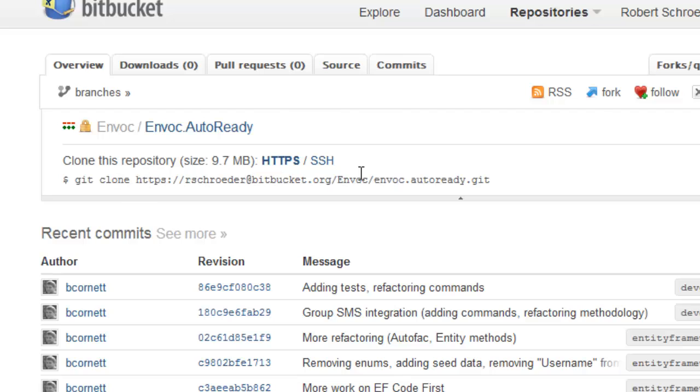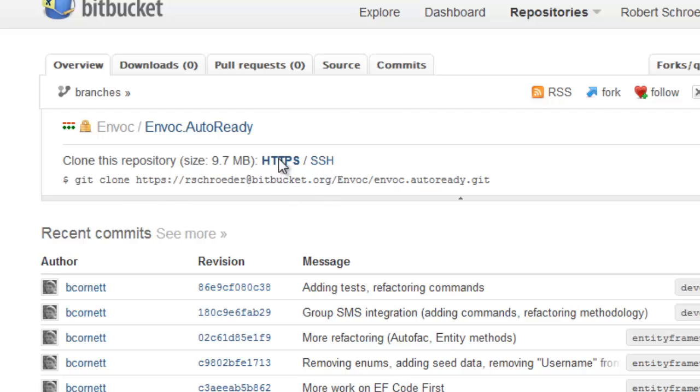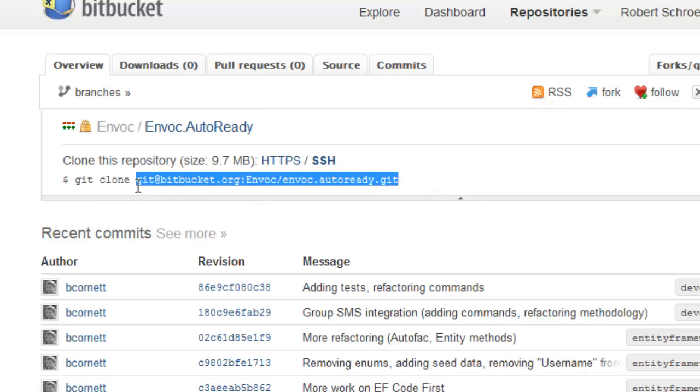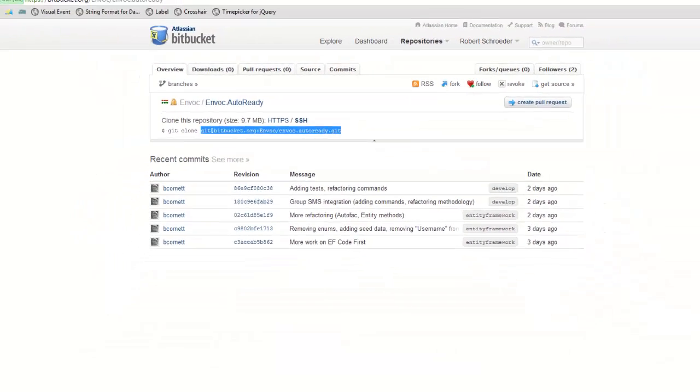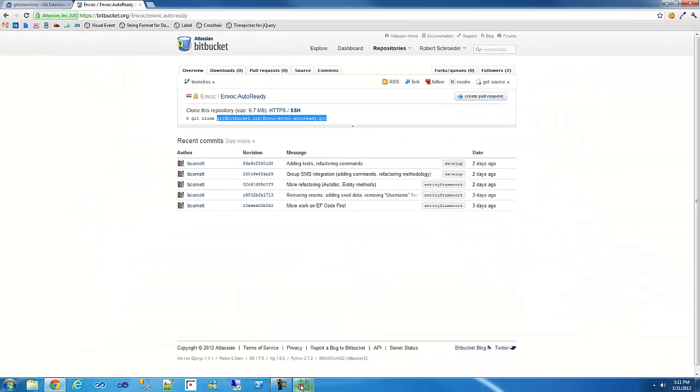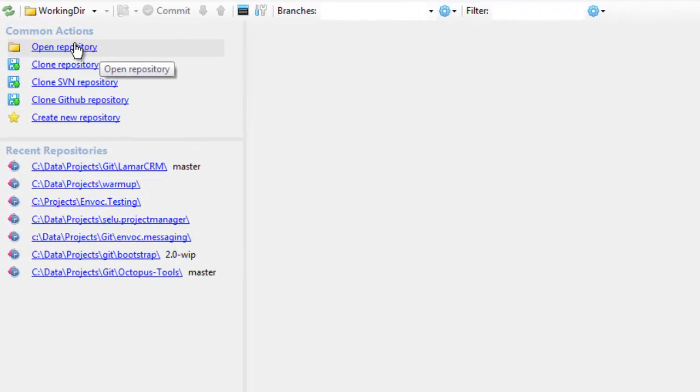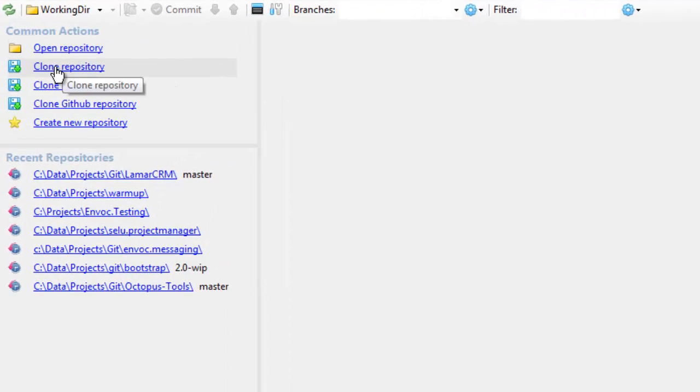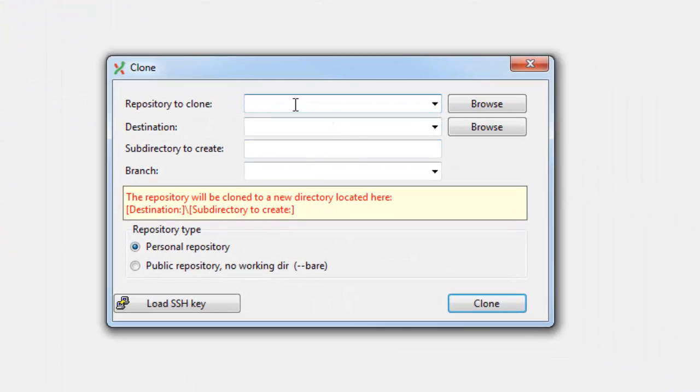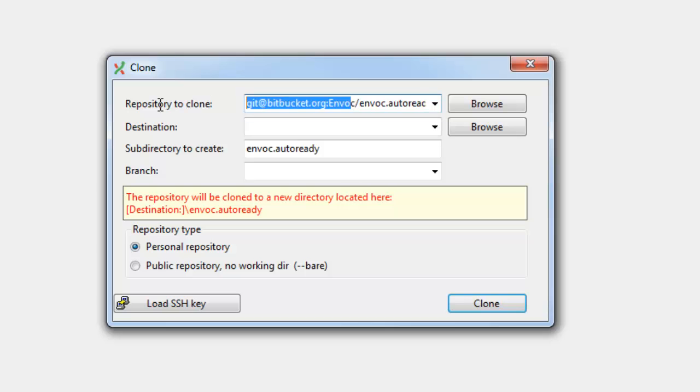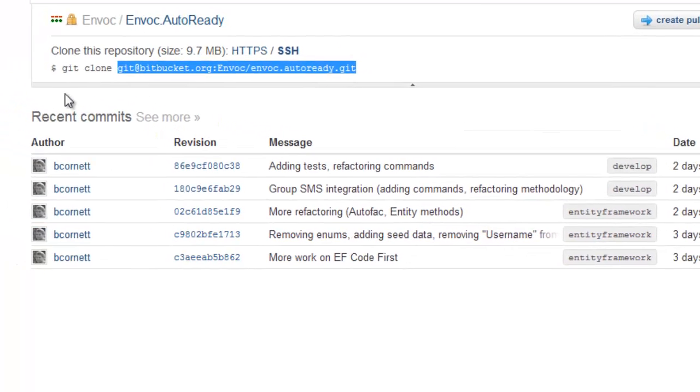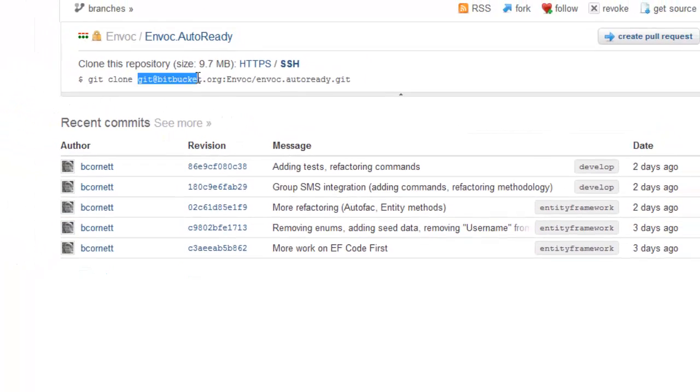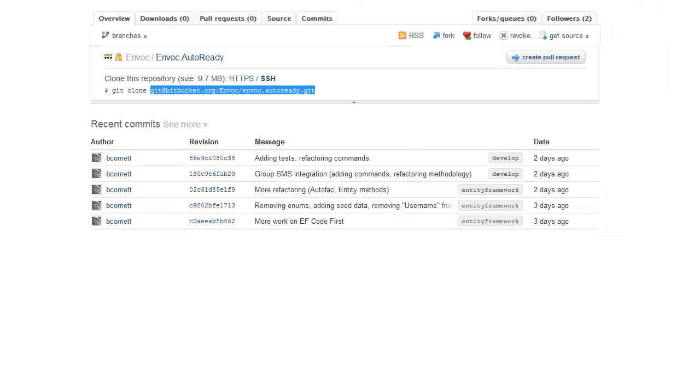I'm going to make sure I've selected this SSH version. So this is HTTPS or SSH. Git extensions does not support authenticated HTTPS. So we'll have to stick to SSH, which is better and faster anyway. Go to Git extensions. I'll clone a repository. Paste in that URL. So notice I copied everything except for Git clone. It's just the URL.